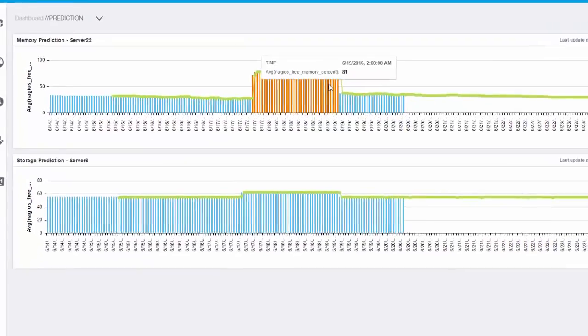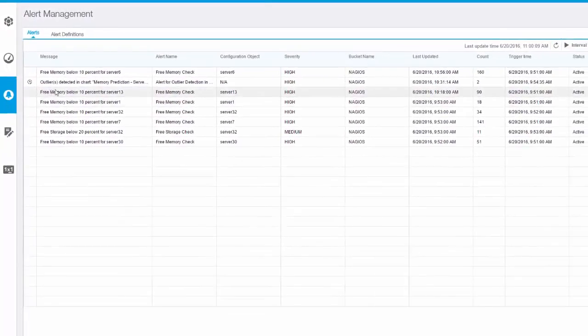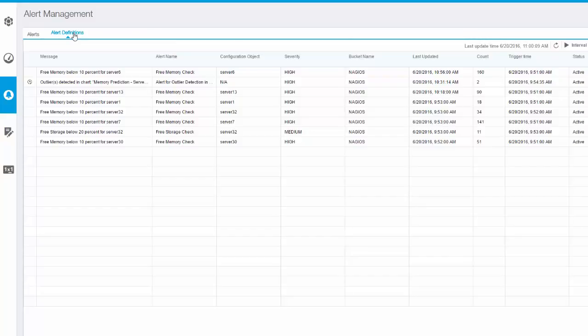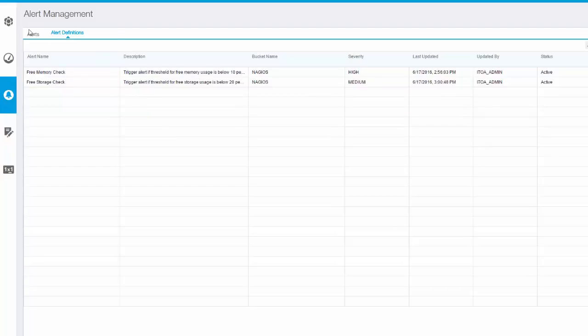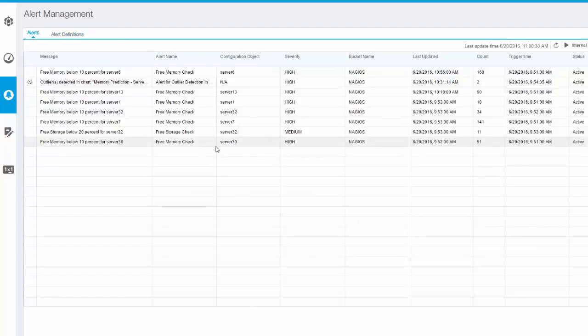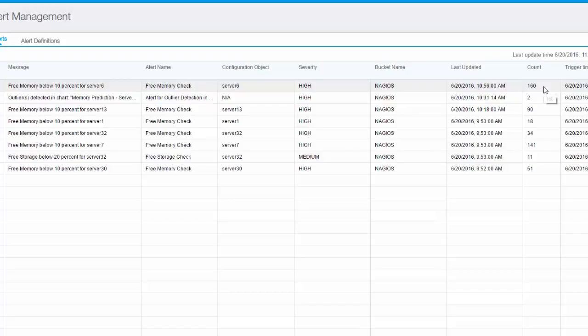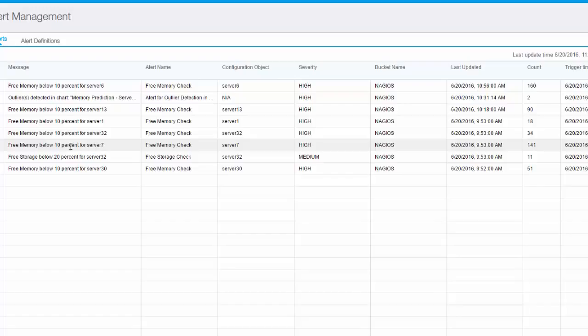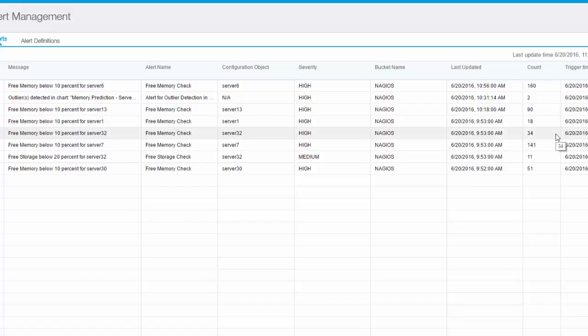This brings me to the alert page. Here we already have the outlier detection as an alert. You can choose the alert definition and create simple examples, one for memory, one for storage. You can define the threshold and send an email. If an alert is triggered it will count the amount of alerts. In this case there's a memory problem for server 6, and looking at the count it happens very often, so here's a serious problem.